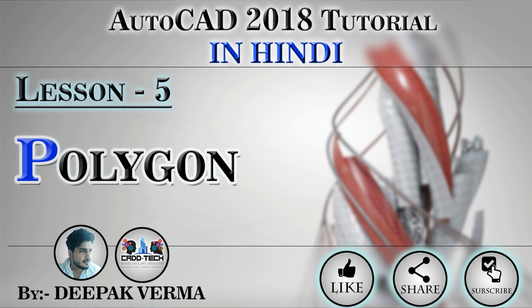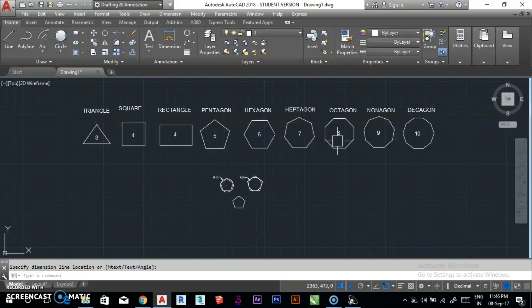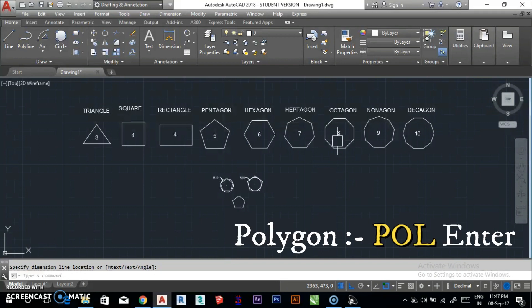So let's start. Now, Polygon. Polygon's shortcut key is P, O, L, Enter.